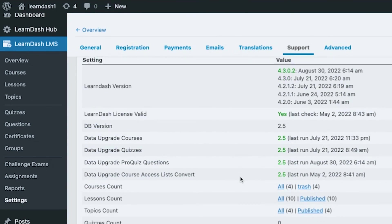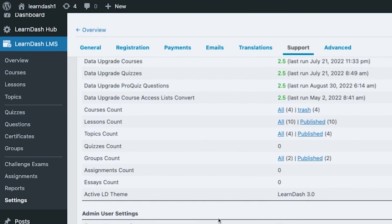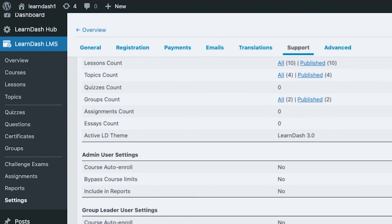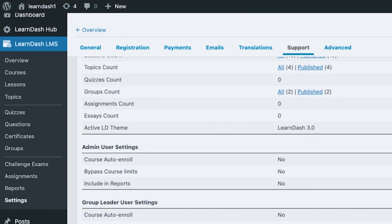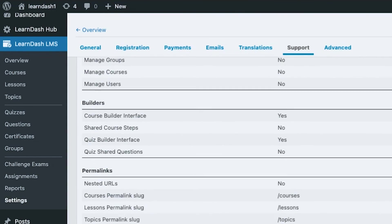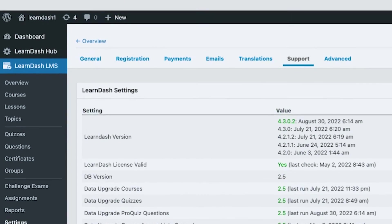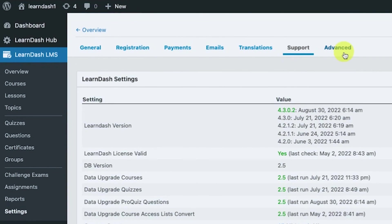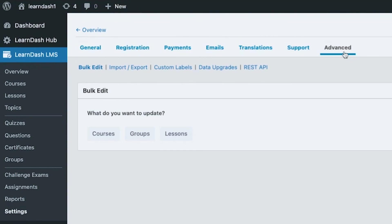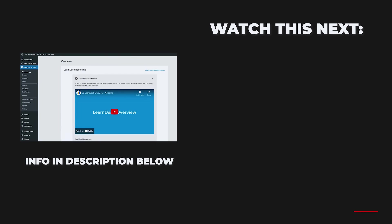Maybe if you are having problems with LearnDash for your website, you may want to download this and provide this with the support if they request for it. For the advanced, there is some bulk editing, importing and exporting, custom labels, and so on. We're gonna go over with this one by one.